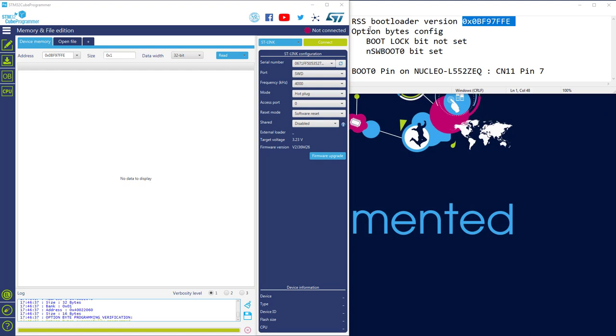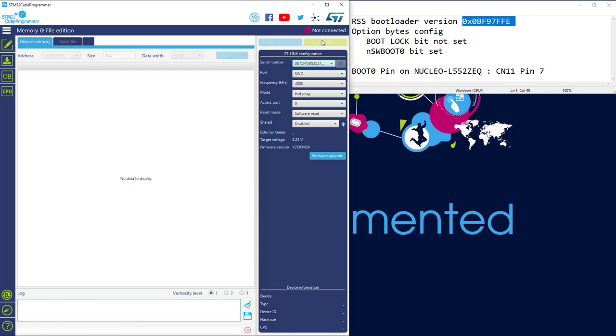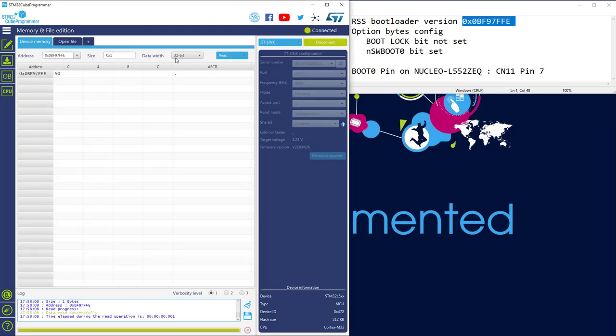Let's switch to our target. First, let's check the RSS bootloader version. Using that address, size 1, and I'm connected to my target. The version of my RSS is 19 — no problem, it's not D0, so the version is okay.